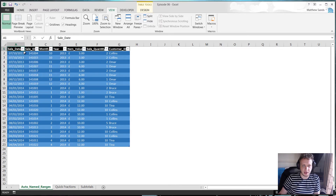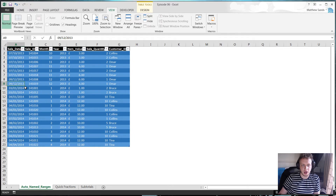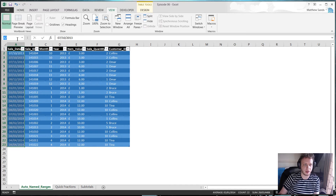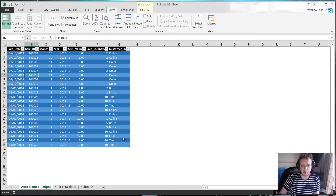Here I've got a table with various data in it — you might recognise it from some of the earlier videos. What I want to do is have my ranges named. You can type them in one at a time, but what you can actually do is name all of them in one go very quickly.